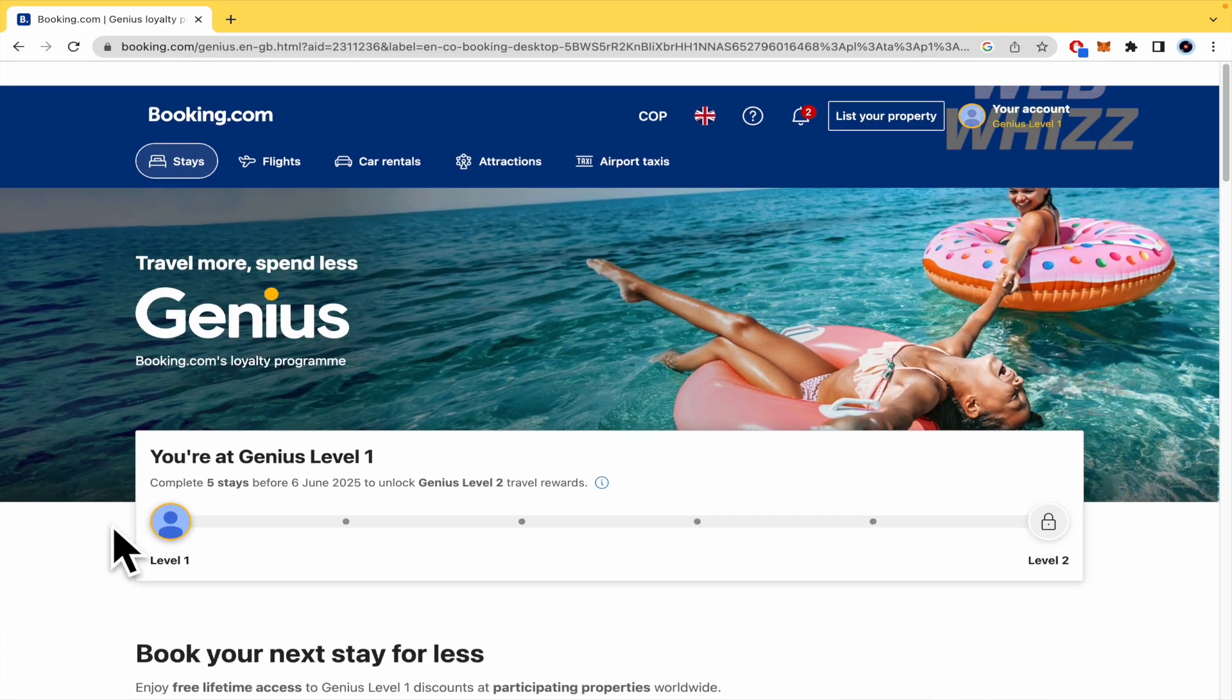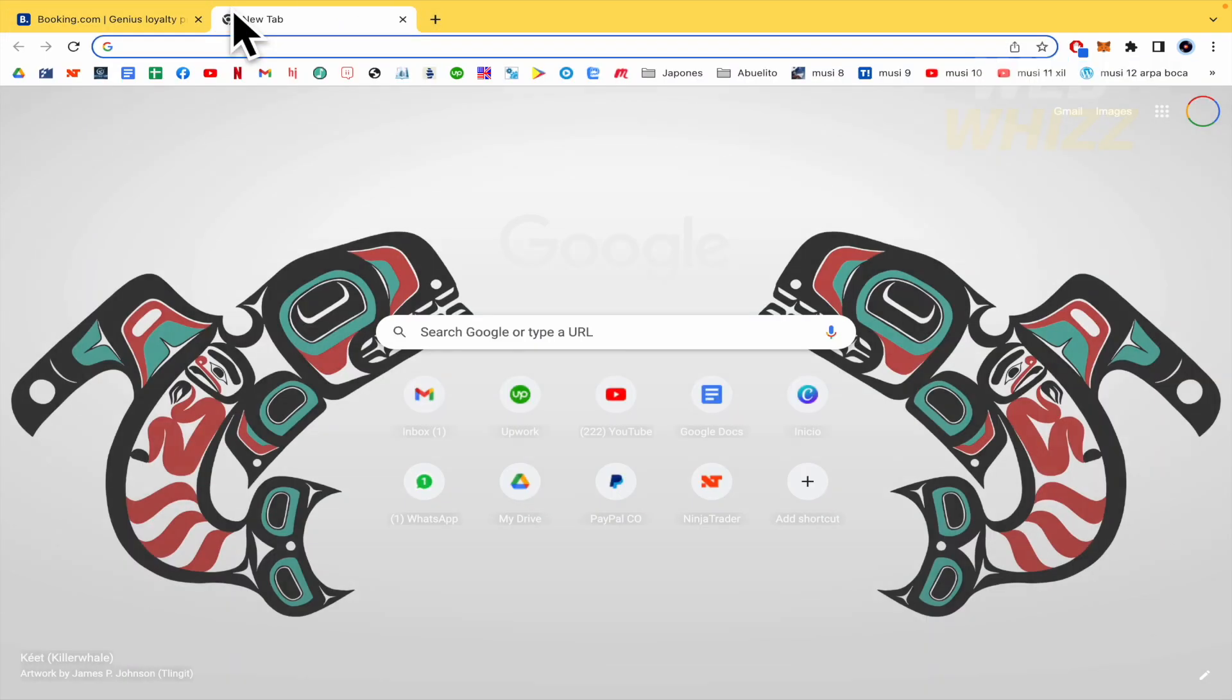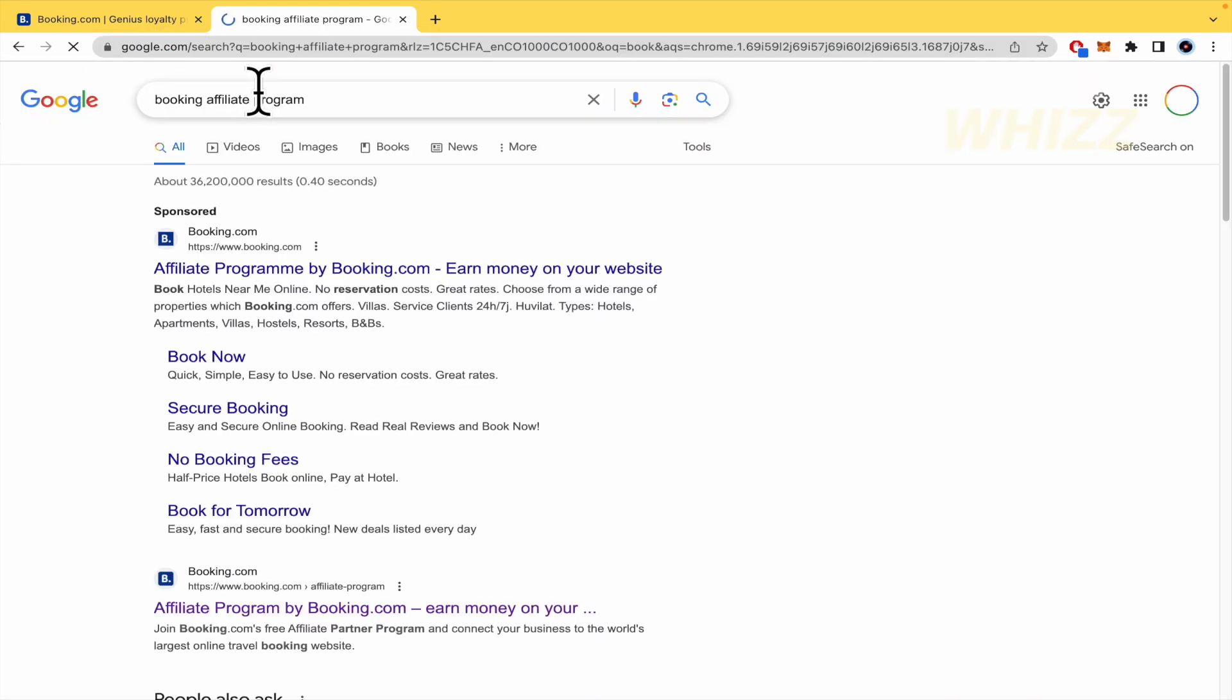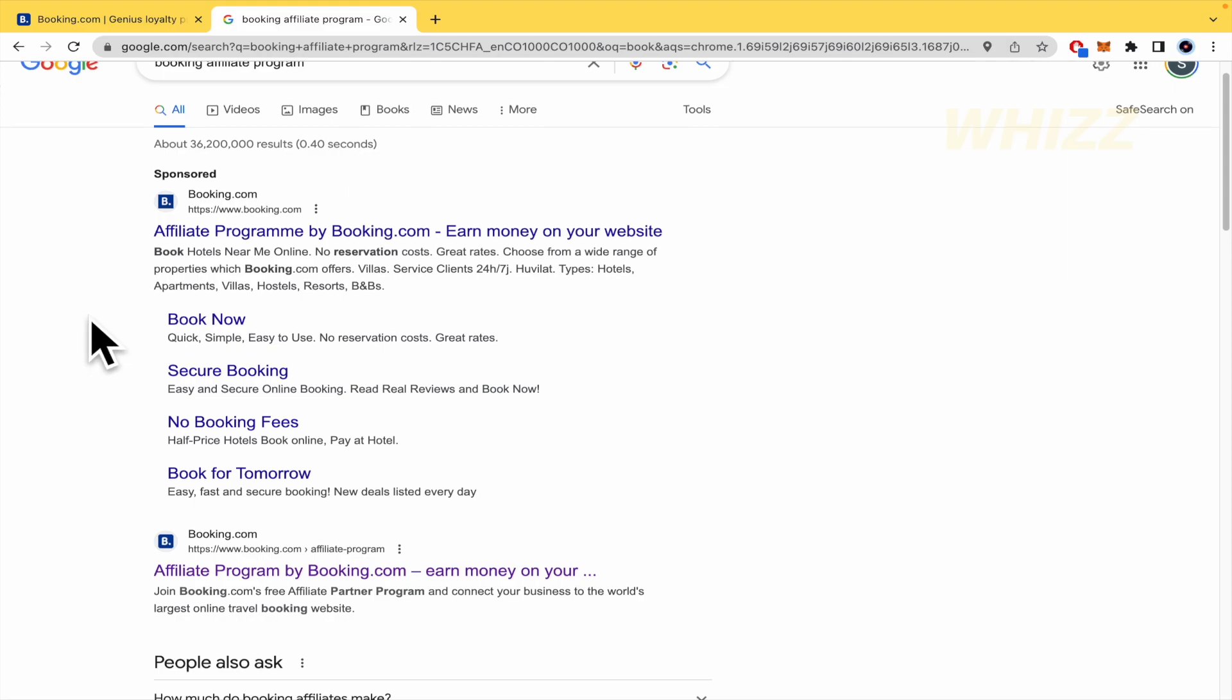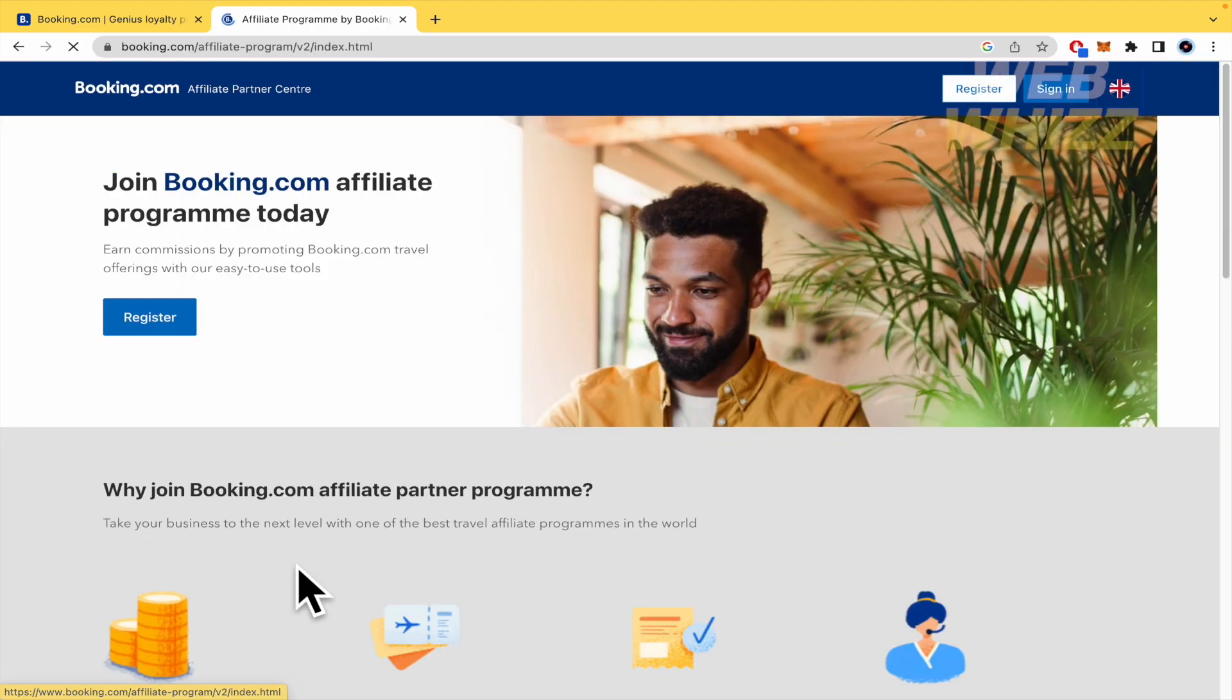By now, I'm going to stop here the Genius Program because probably you just want the Affiliate Program. So, I'm going to write here, Booking Affiliate Program. And you must be getting the sponsored link. By now, I'm going to get into this one.